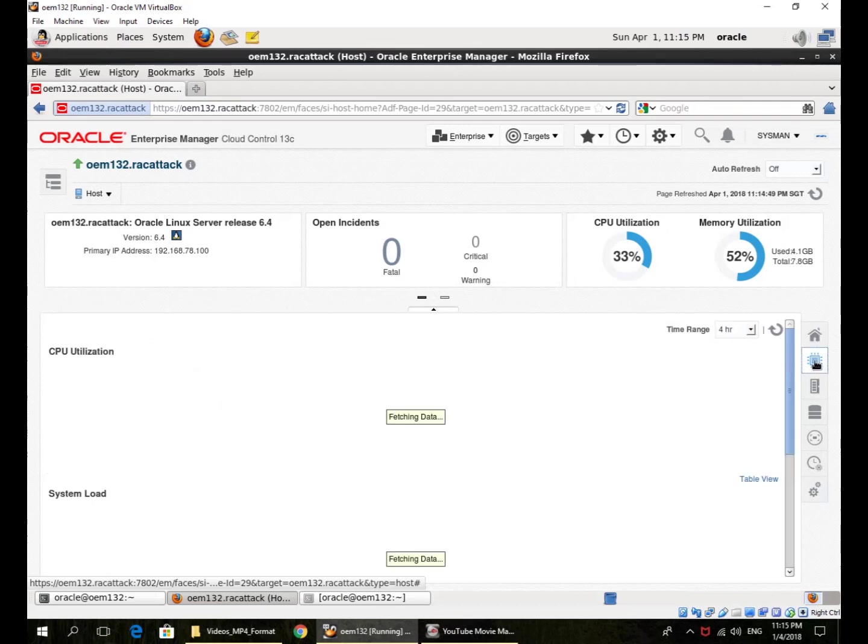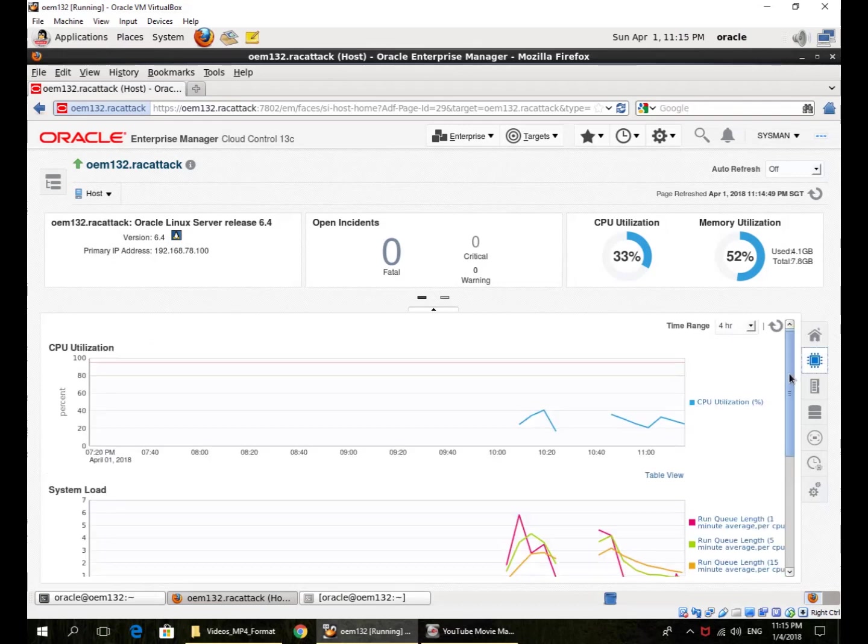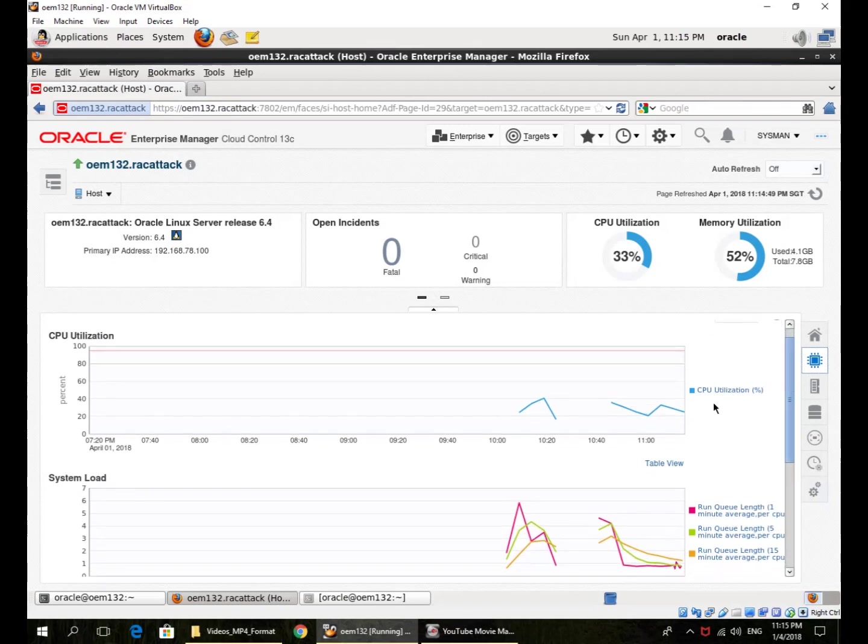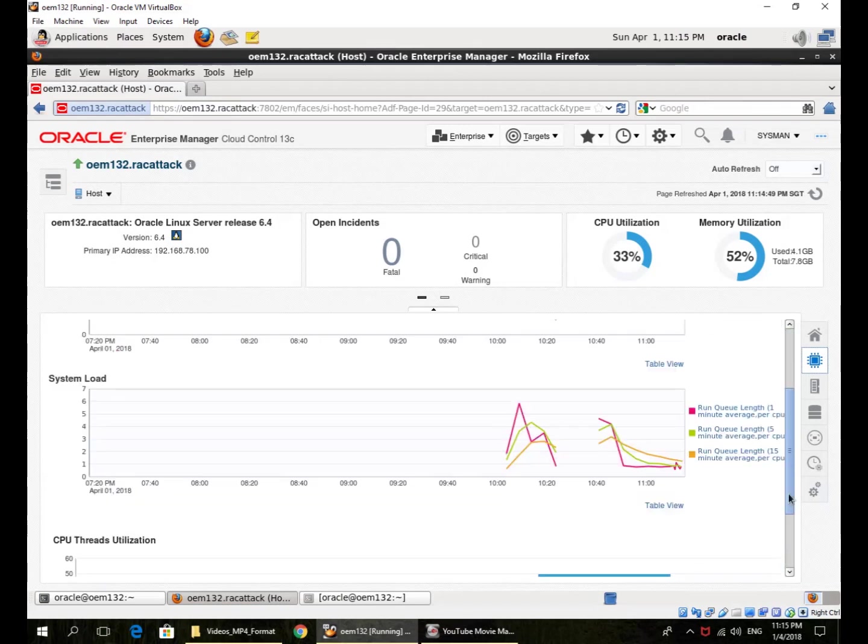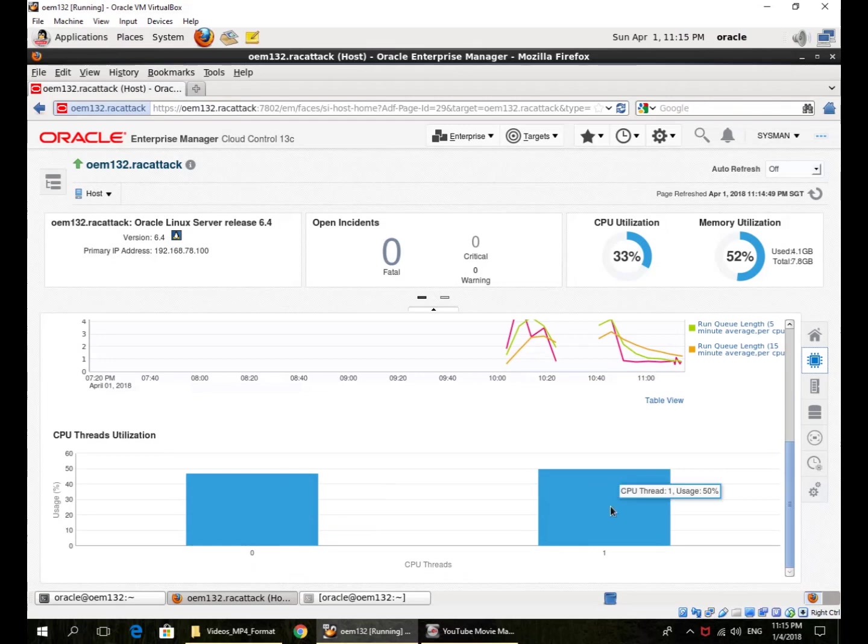I can drill down to CPU itself. So this is the CPU utilization and the run queue over one minute or five minutes or 15 minutes. There are two CPU threads. 47% and 50% is the utilization for the two.